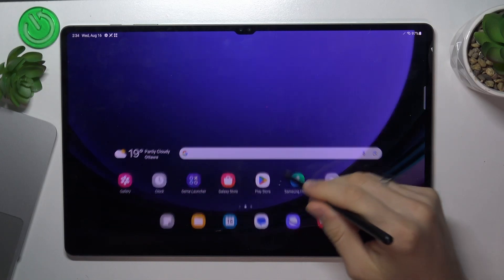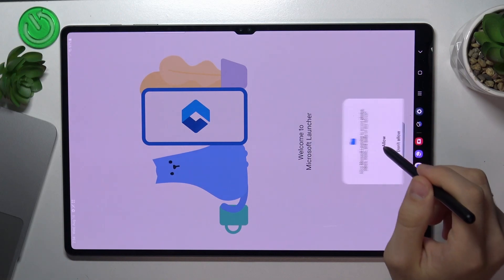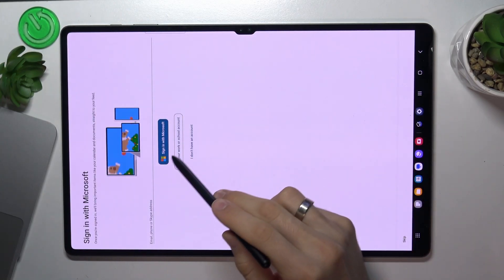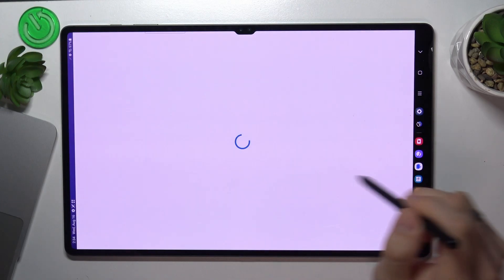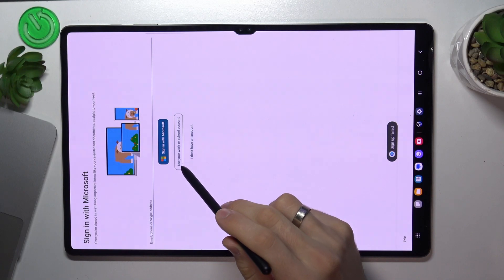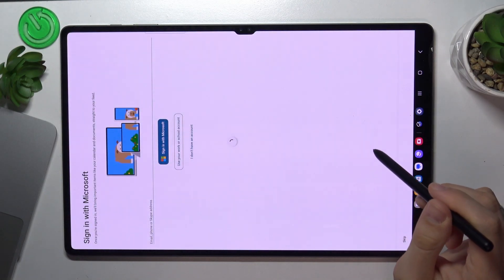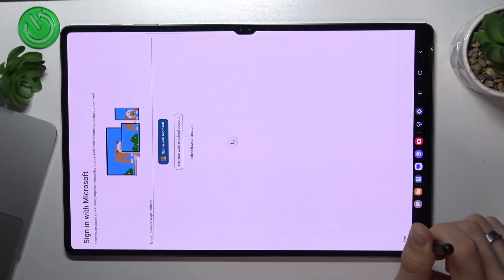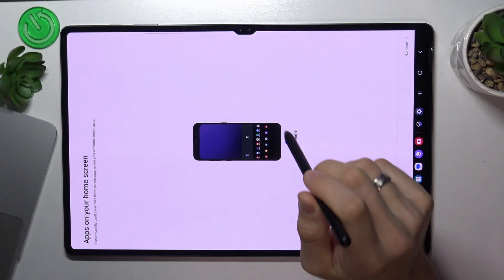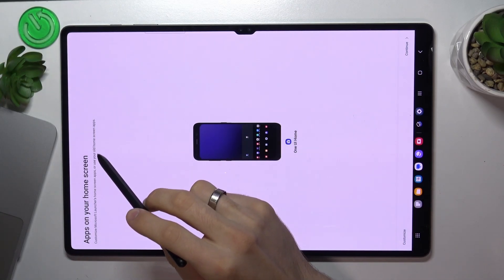The next one is Microsoft Launcher, and I think it's the best launcher for this device. I'll show you why. Click Continue — I don't want to create an account right now — so skip. Now, as you can see: apps on your home screen — you can customize Microsoft Launcher's home screen apps or use your old home screen apps.